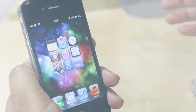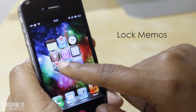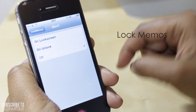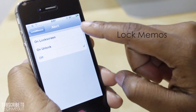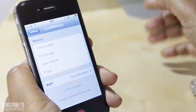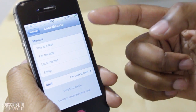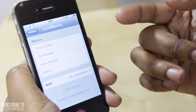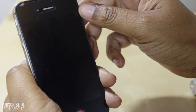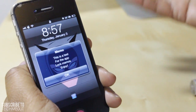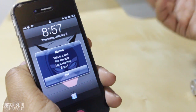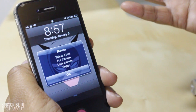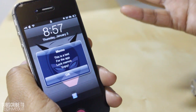First up we have Lock Memos. With Lock Memos you are given the ability to set a memo to appear either on your lock screen, when you unlock your device, or not at all. I'm going to change my alert to 'on lock screen' — I already entered in some text to demo it, but you have four lines to enter four different memos. Upon my lock screen appearing you'll see the memo I entered within settings. This will appear every time you go to your lock screen, so it's definitely a good constant reminder for things you want to remember to do.